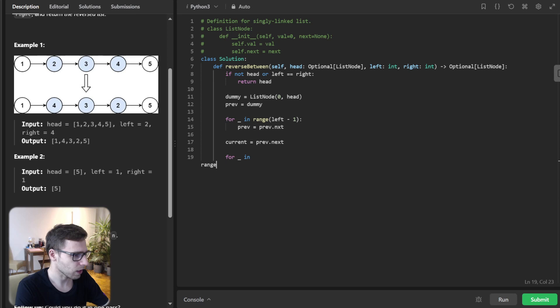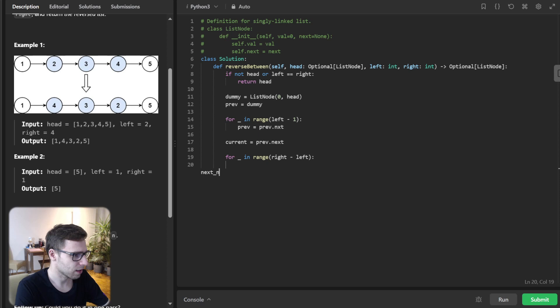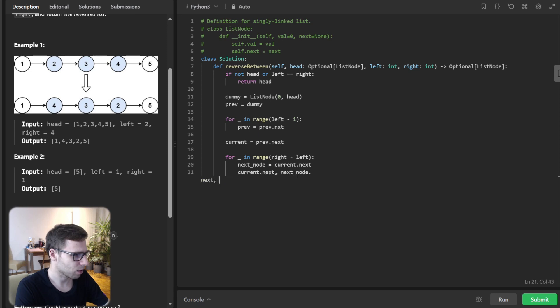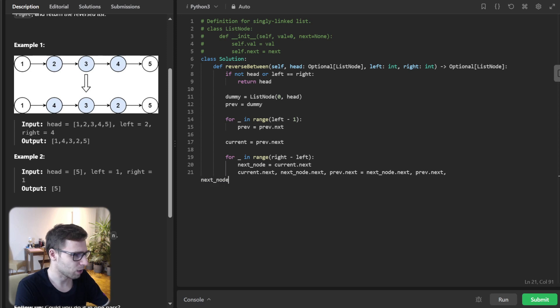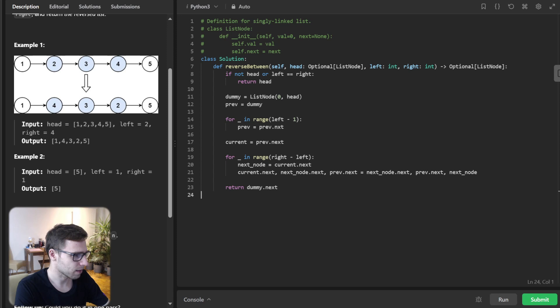And current will be previous next. And for range right minus left, we reverse. So our next node will be current next, current next will be previous next, and previous next will be next node. Okay. And finally, we return dummy next.